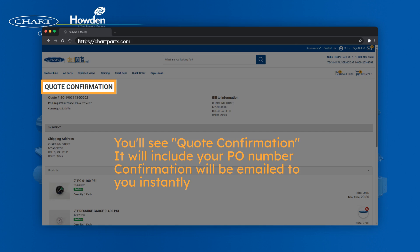This is where you'll see your quote confirmation, which includes your PO number if you entered it, and then confirmation will be emailed to you instantly.